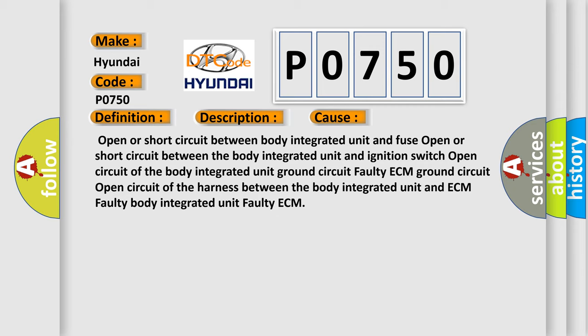Open or short circuit between body integrated unit and fuse. Open or short circuit between the body integrated unit and ignition switch. Open circuit of the body integrated unit ground circuit. Faulty ECM ground circuit. Open circuit of the harness between the body integrated unit and ECM.